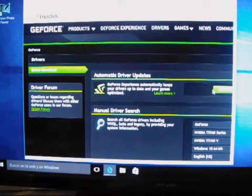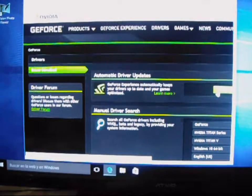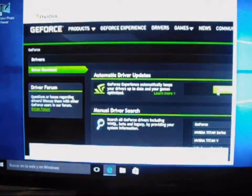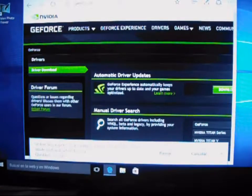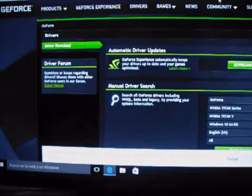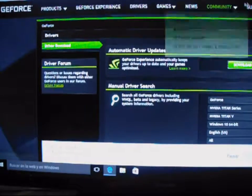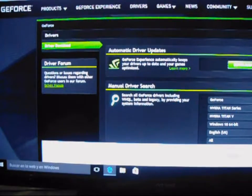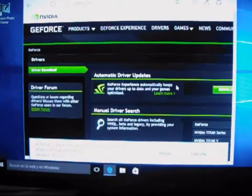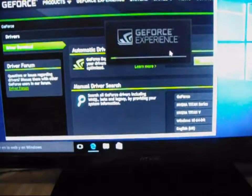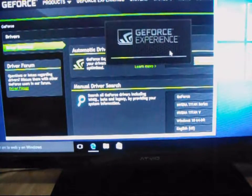Aquí entramos a la página oficial de NVIDIA. Vamos a AutomaticDriver para que automáticamente nos detecte nuestra tarjeta gráfica. Se baja este programa GeForce Experience.